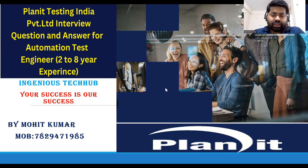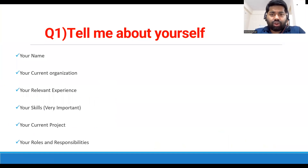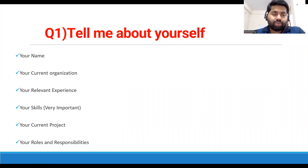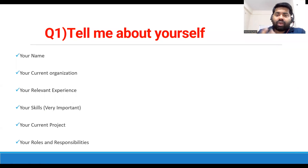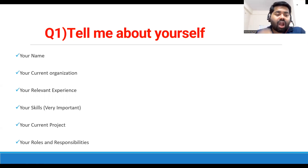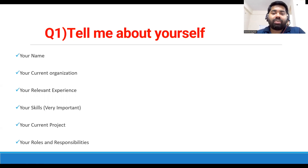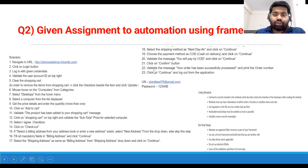The first question is always 'Tell me about yourself.' If you've been watching this series, we've already discussed this question many times. If you're new to the channel, please watch that video. For 'tell me about yourself,' you have to highlight your name, your current organization, your relevant experience, your skills, your current project, and your roles and responsibilities. I've made separate videos on how to introduce yourself, how to explain your project, and what to tell in your roles and responsibilities — links will be in the description.